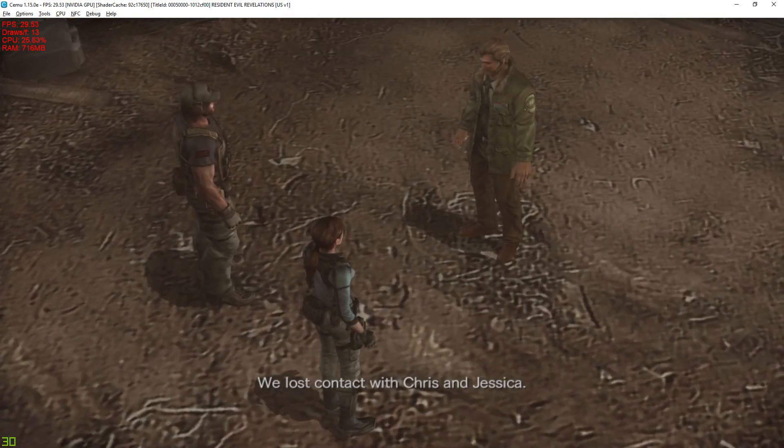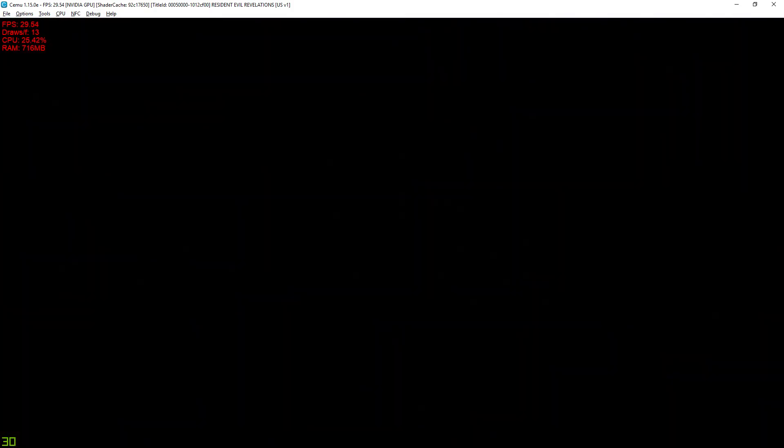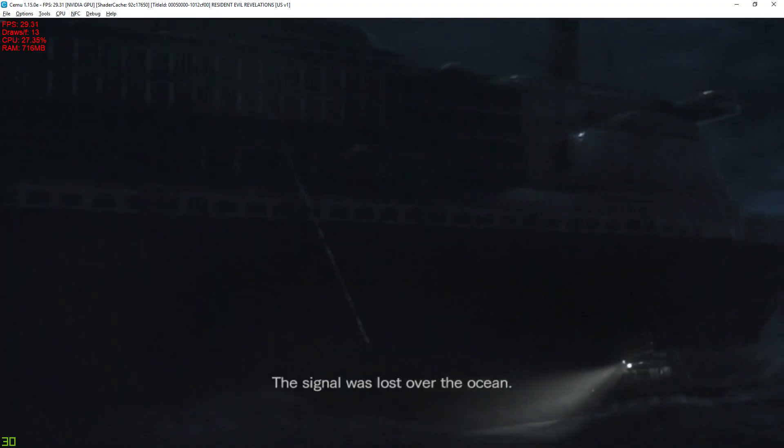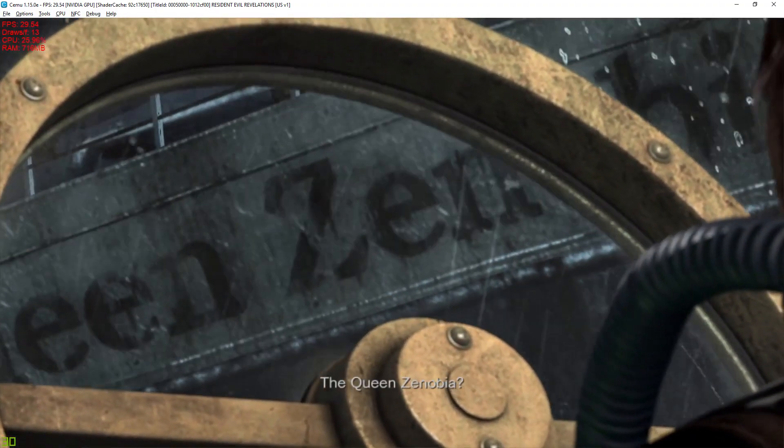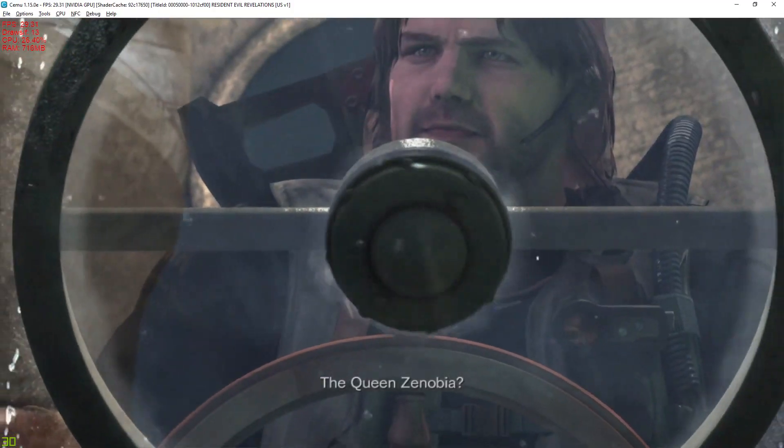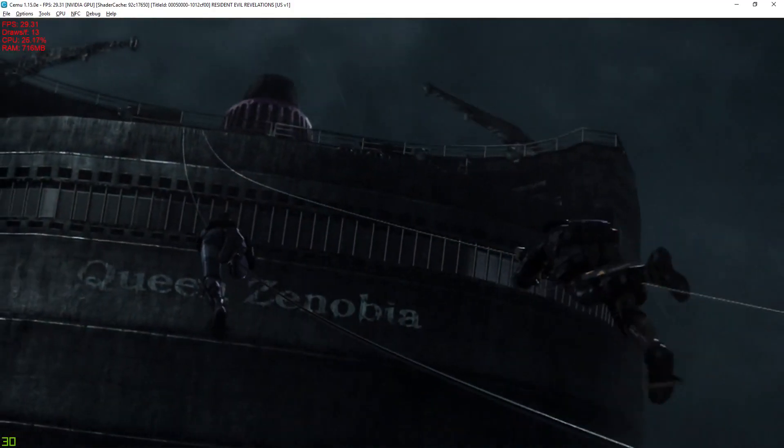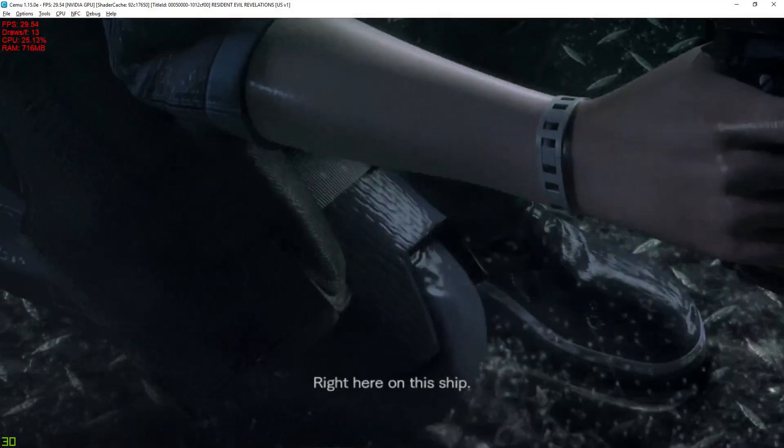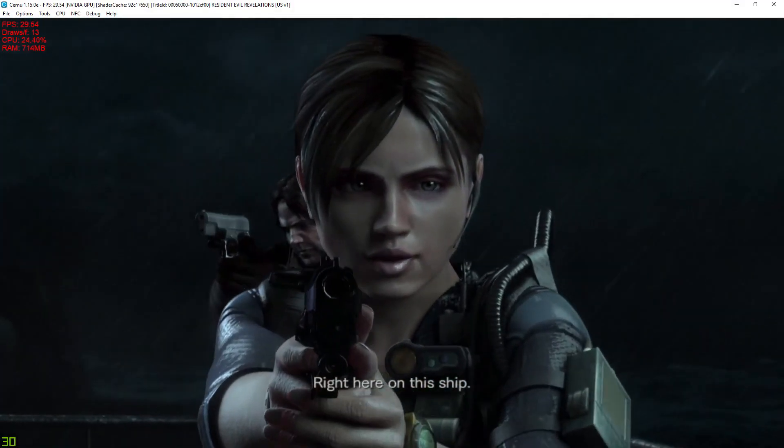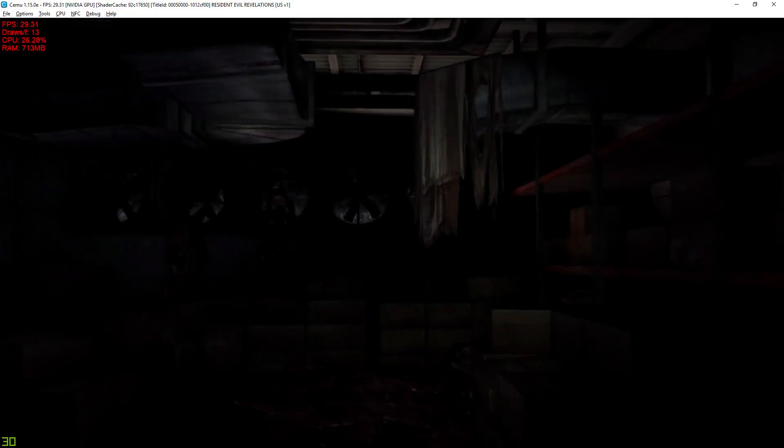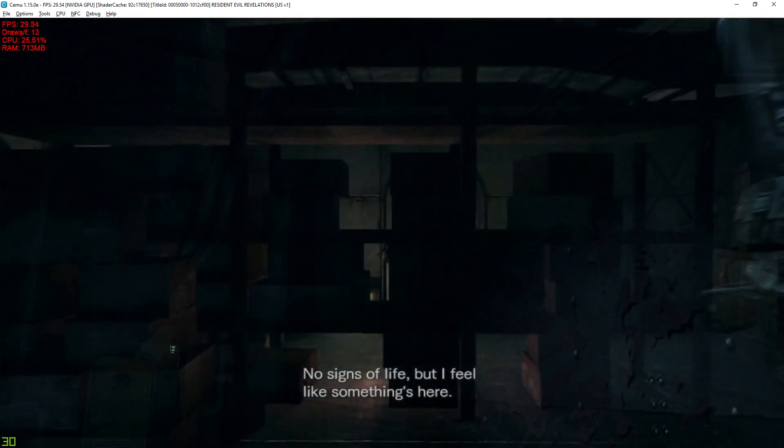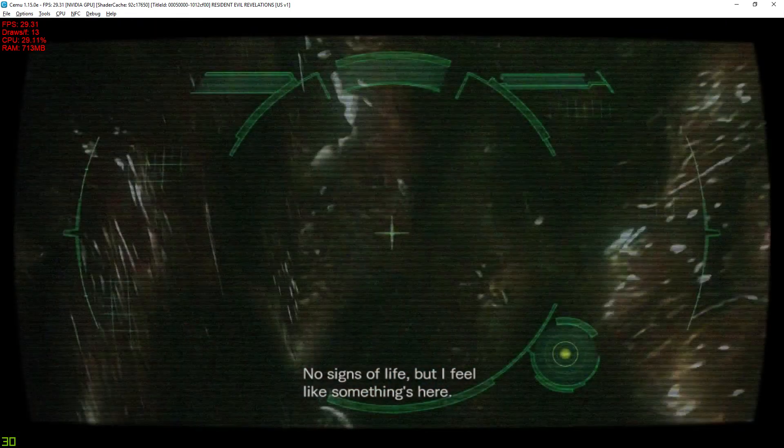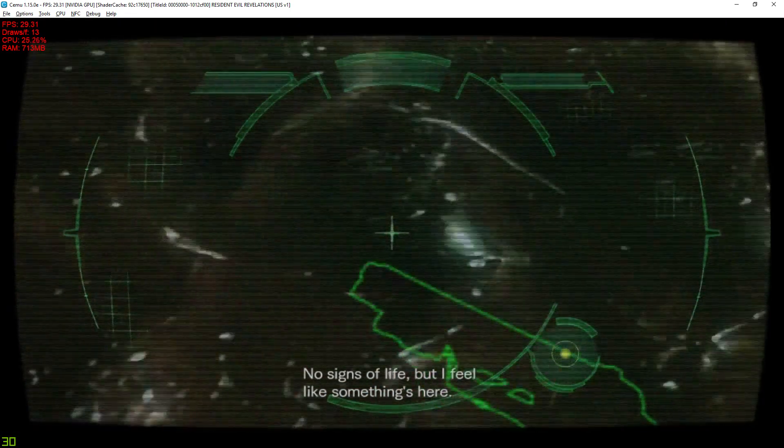Lost contact with Chris and Jessica. The signal was lost over the ocean. Queen Zenormia. It did crash after the cutscene? No signs of life, but I feel like something's here.